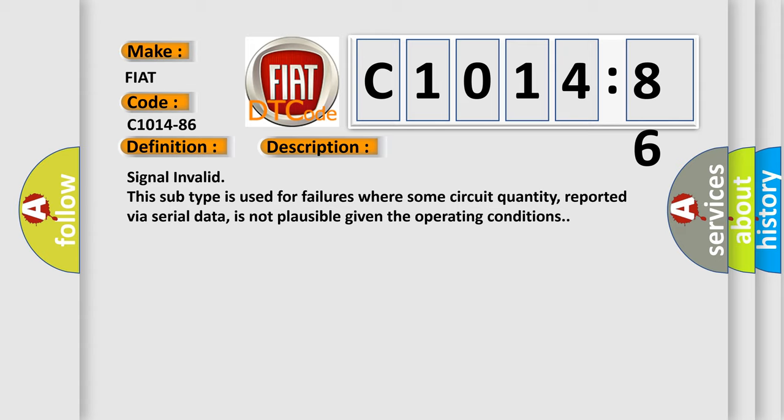Signal invalid. This subtype is used for failures where some circuit quantity, reported via serial data, is not plausible given the operating conditions.